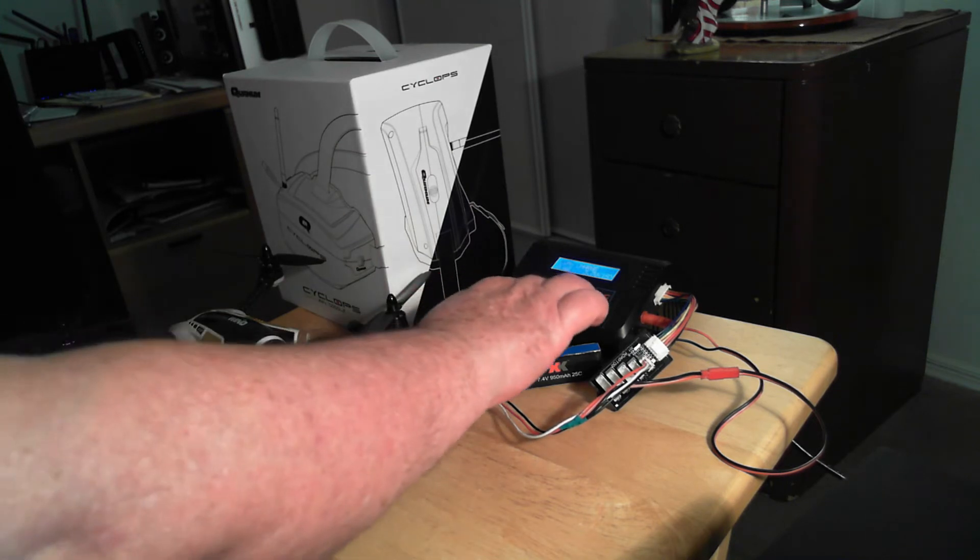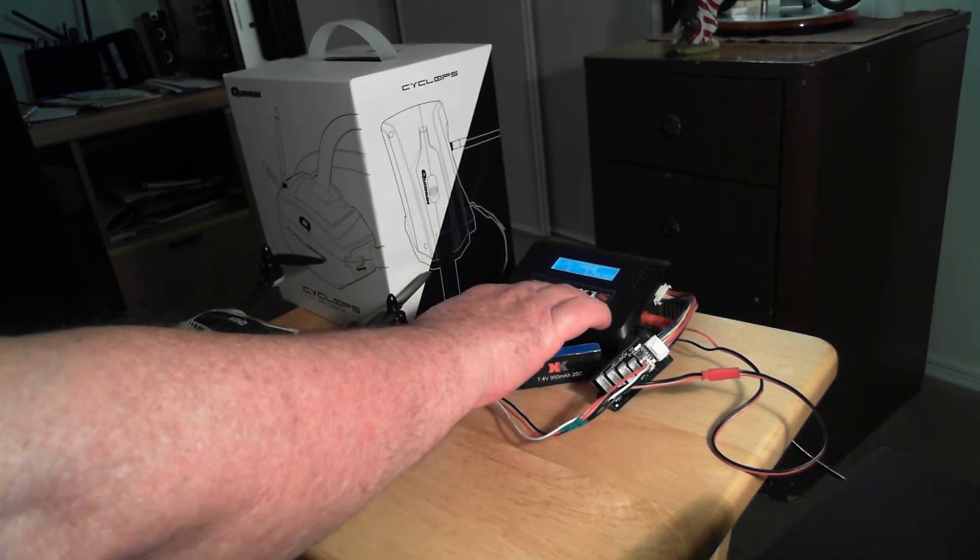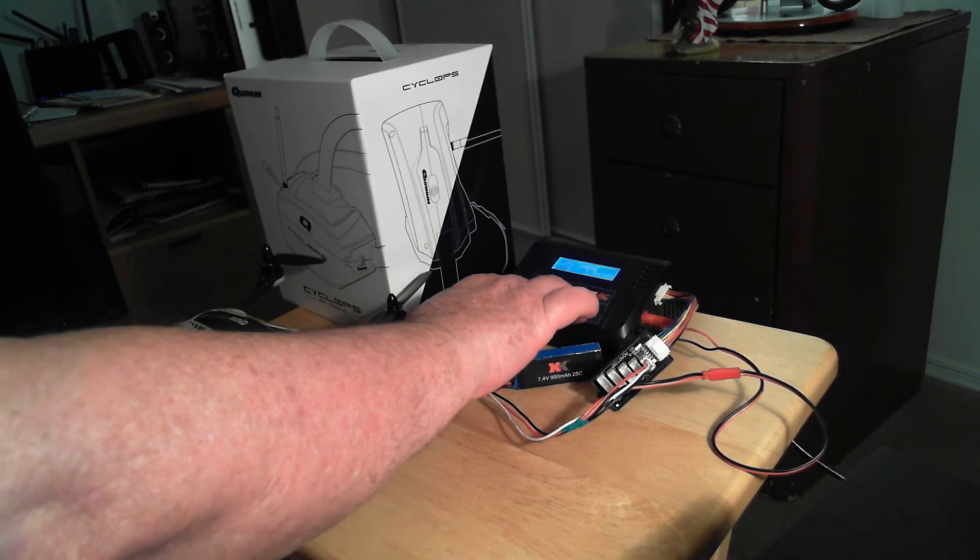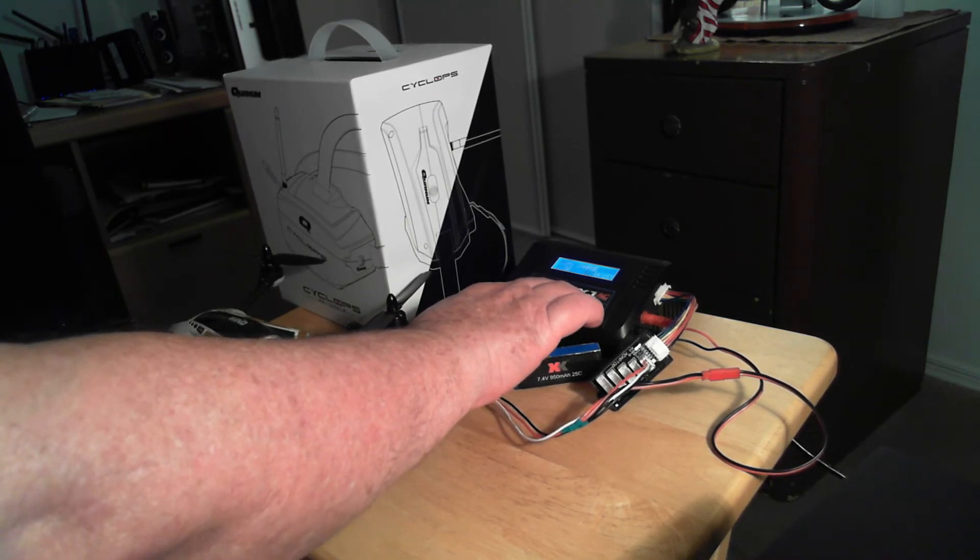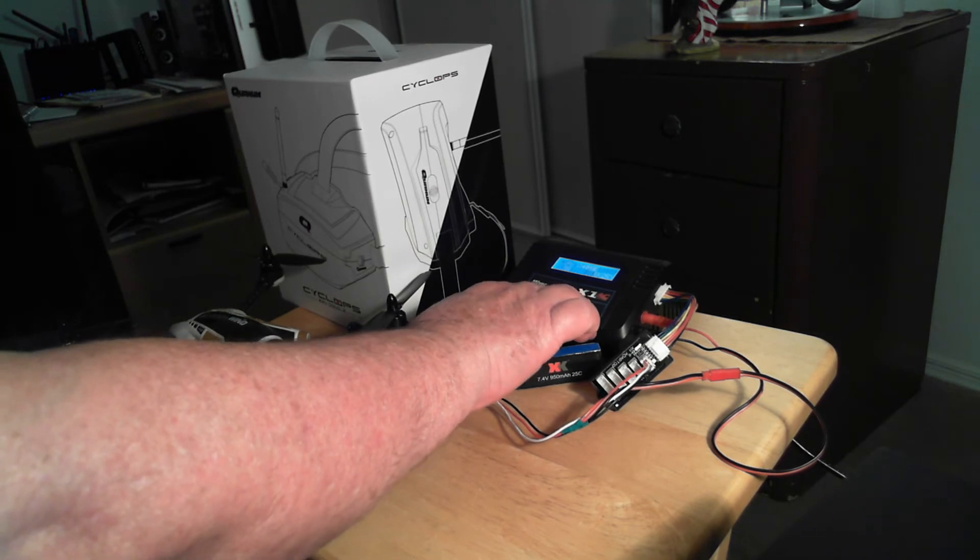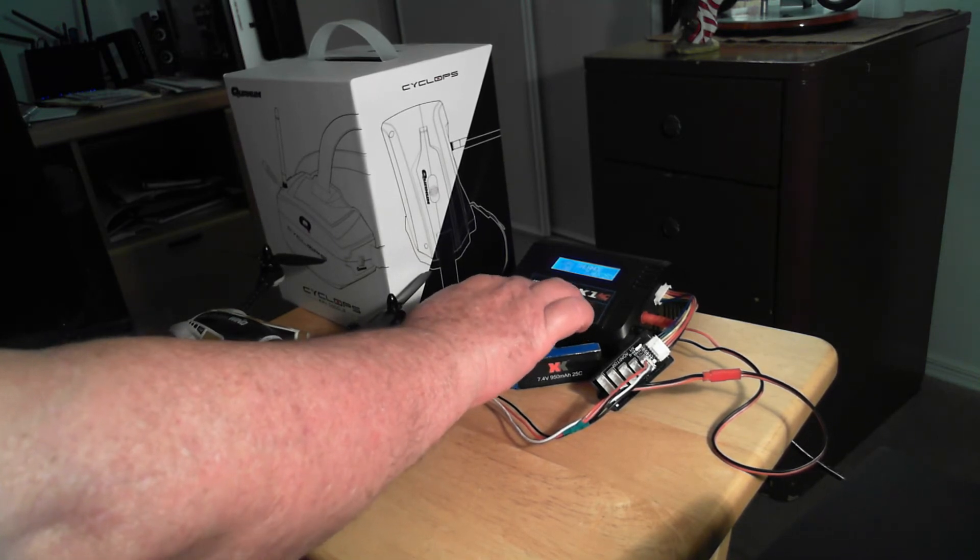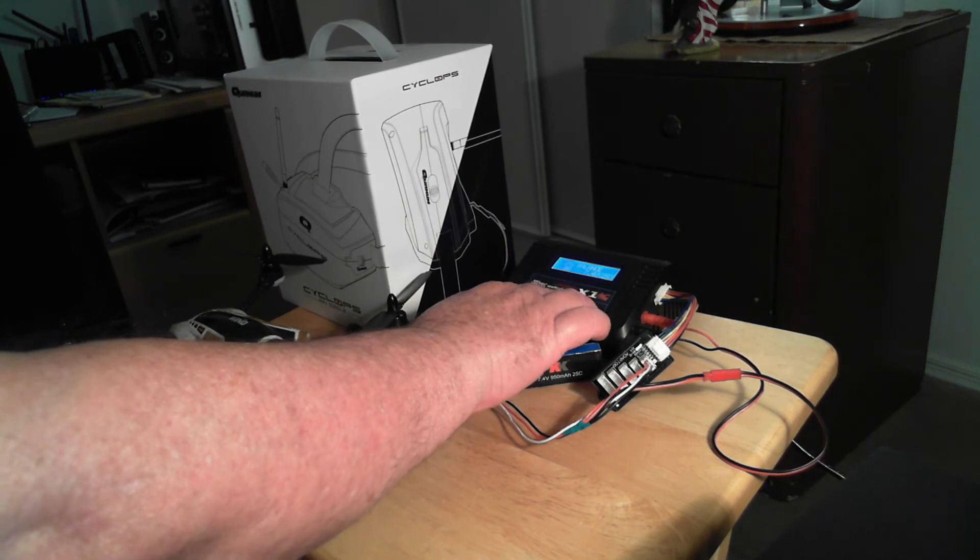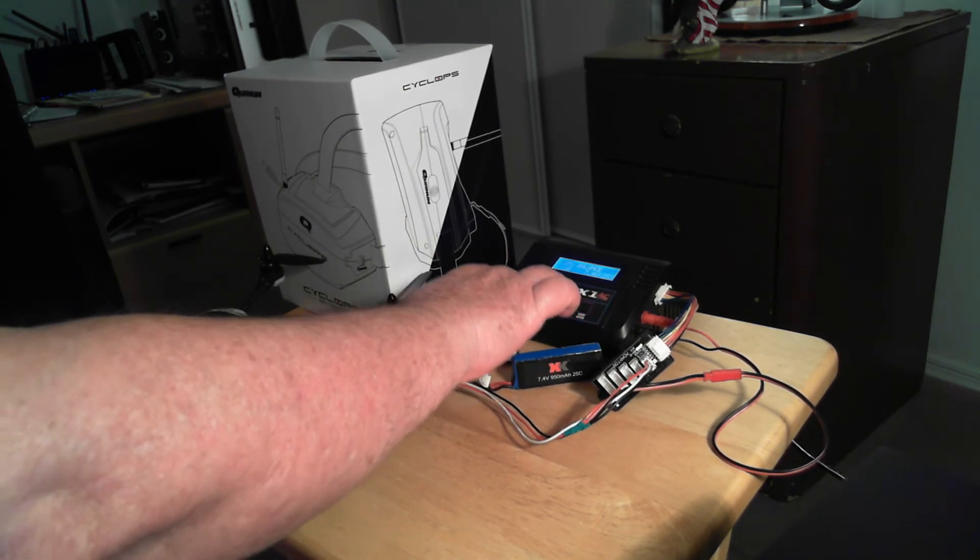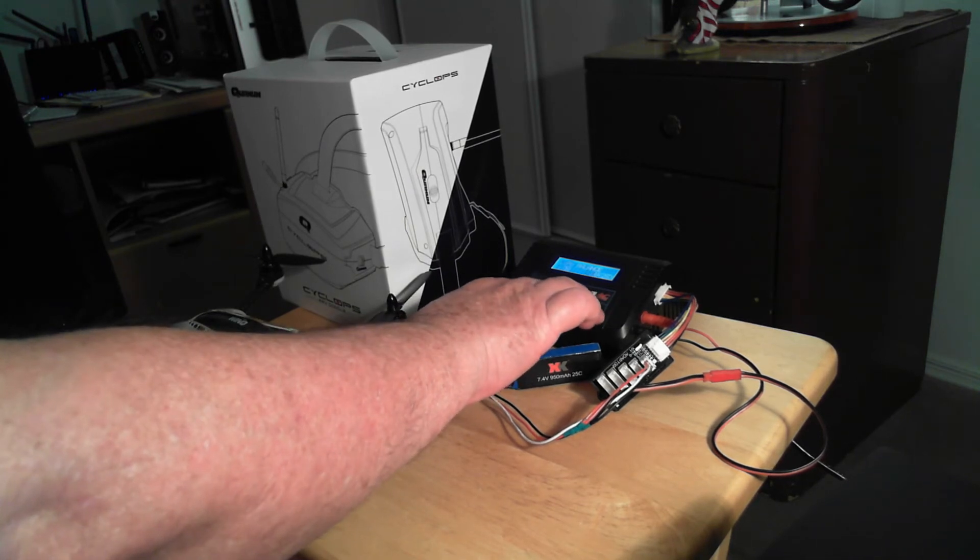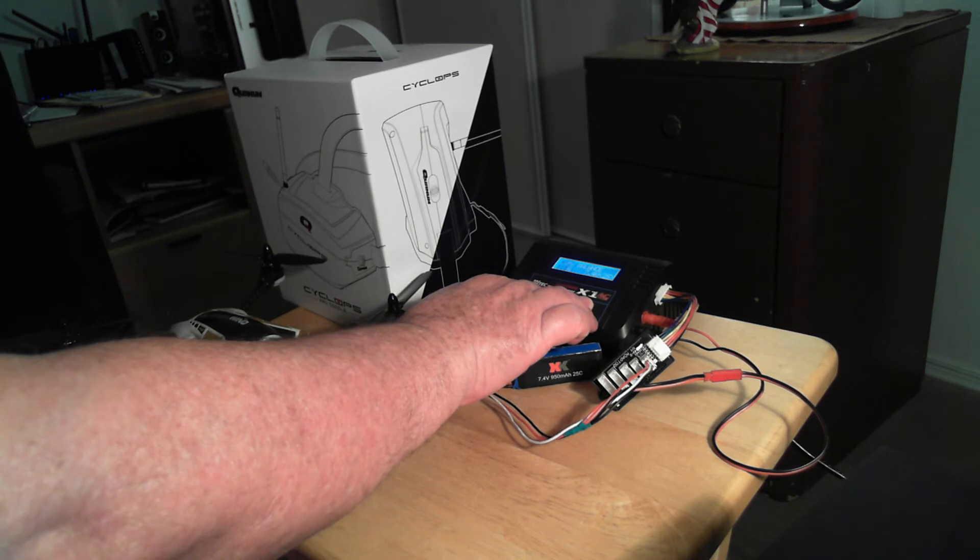If I go to the charger I can say 1.5 amps, 7.4 volts. Actually let's go to balance because that's the better way to do this. 1.5 amps, 7.4 volts, press and hold.